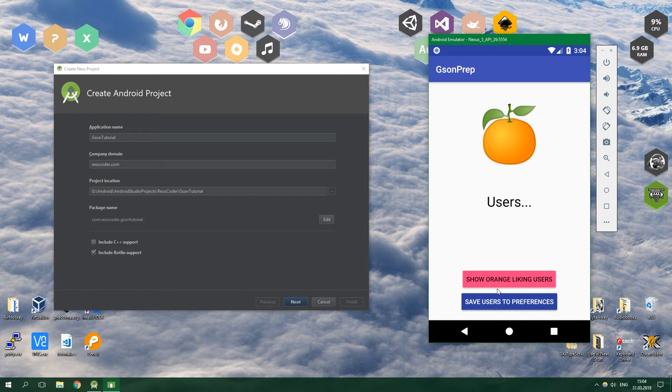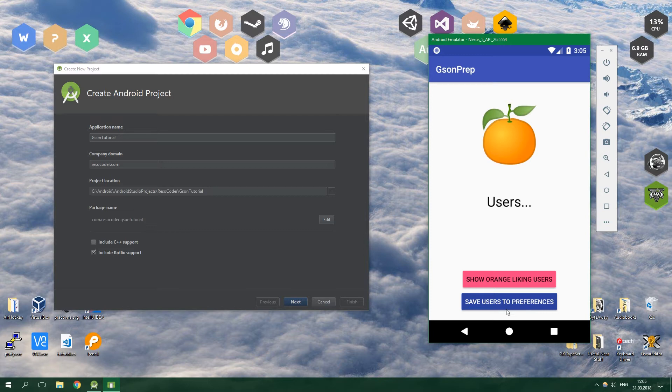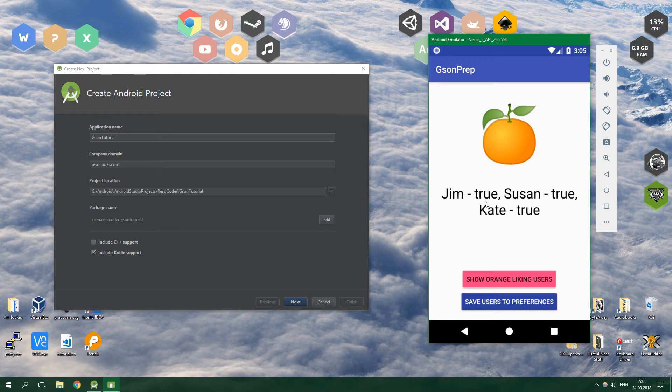Obviously these users are stored in the form of a JSON string. What we know about our users is their name and whether or not they like oranges. We are going to get all of the users from the preferences and then filter all of the users to show only those who like oranges. So let's get right to it.